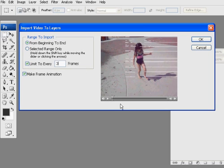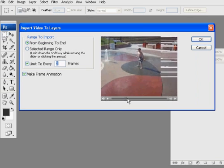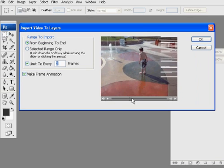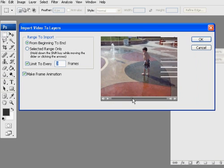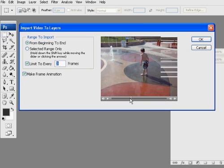And then what I'm going to do is I'm going to start it at this part right here, where he jumps up into the air. And I get a little animation of him jumping in the air. So I say limit to every three frames.